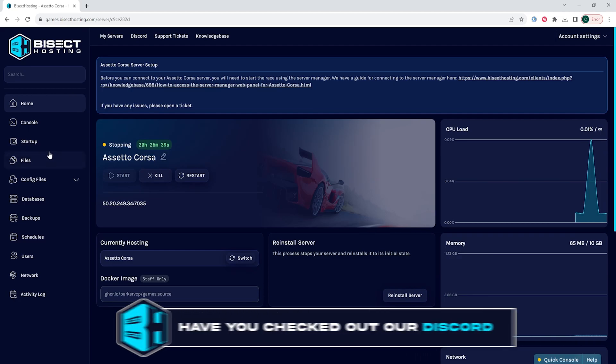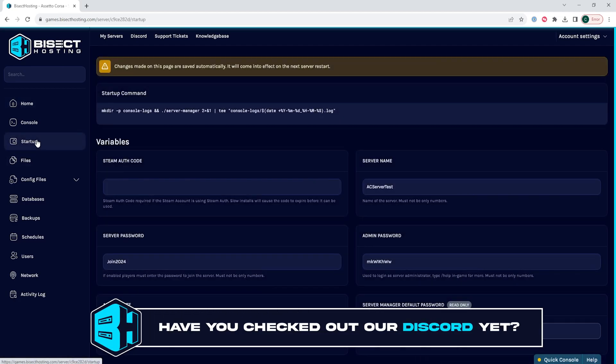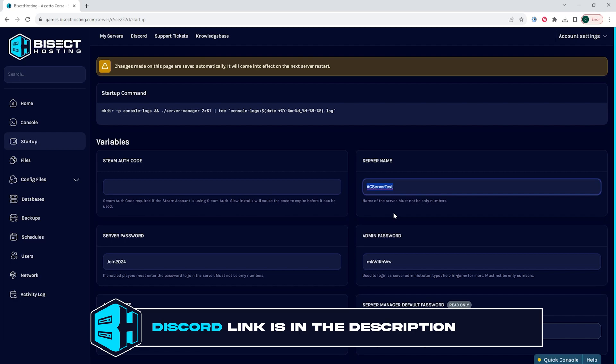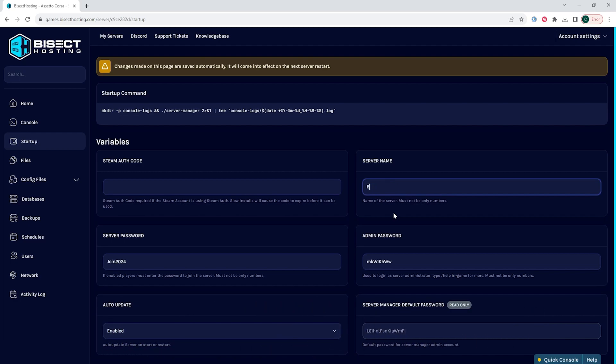We will then go to the startup tab and where it says server name, we're going to enter the desired server name in this field. So for this tutorial, we're just going to put BH Assetto Corsa.